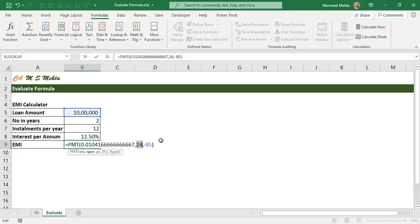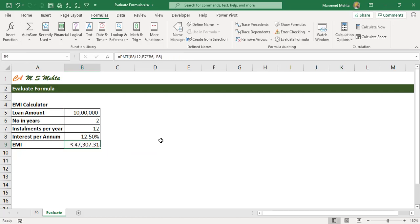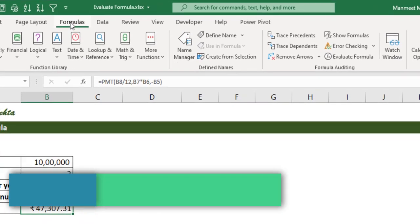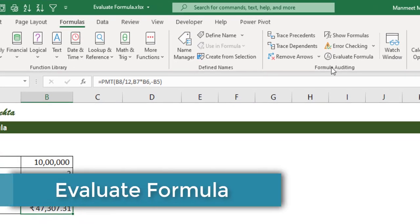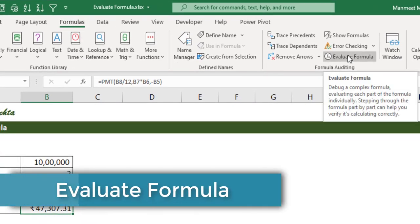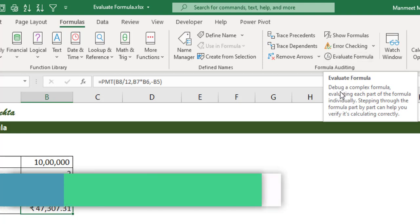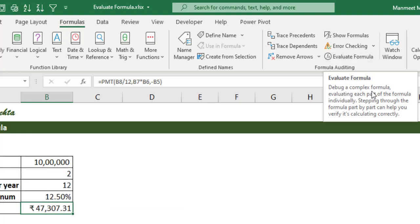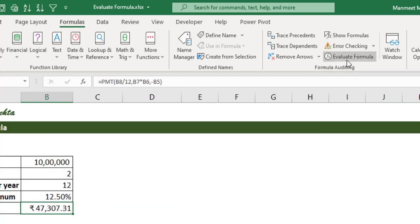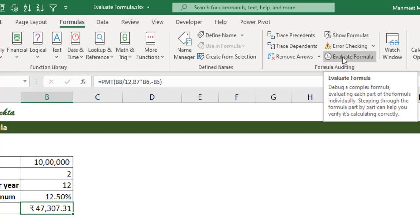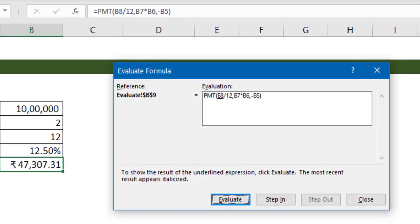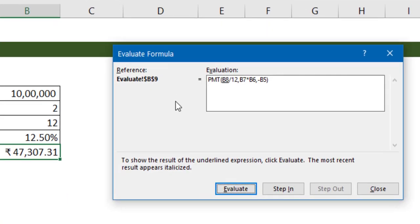Now there is one more companion feature used to audit the formula which is located in formula tab under formula auditing. It is evaluate formula. Now if you look at evaluate it says debug a complex formula evaluating each part of the formula. As soon as we click on evaluate formula we can now go step by step and check the formula.